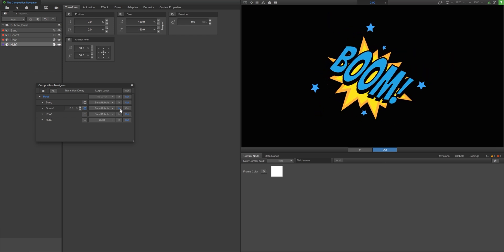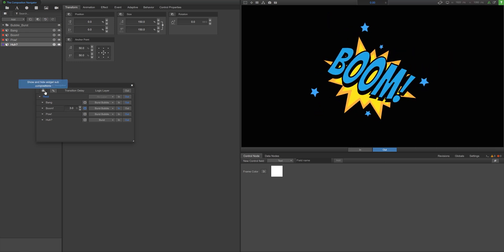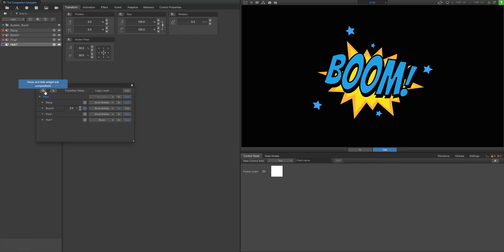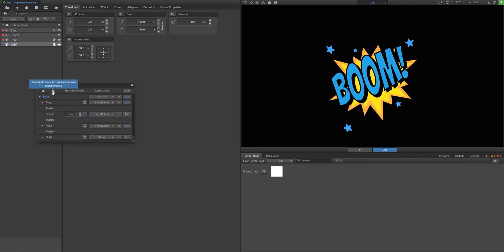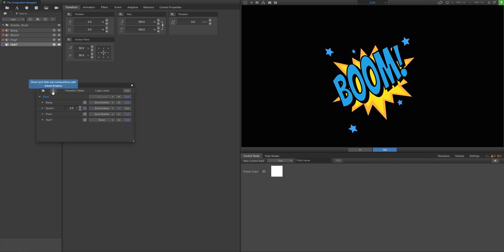In addition, you can show or hide widget subcompositions and link timelines in order to view what is necessary.